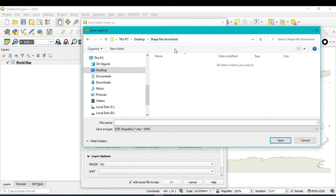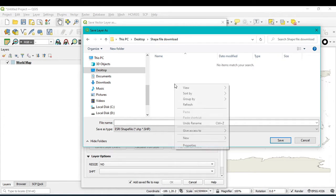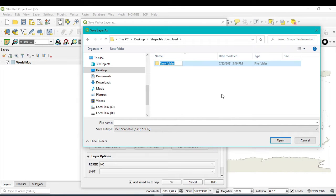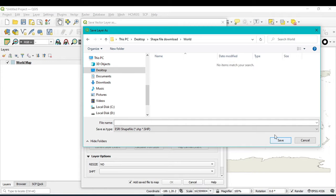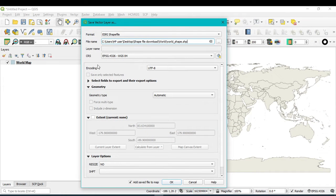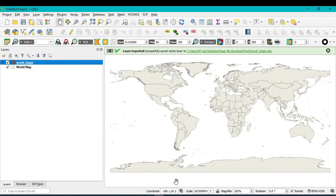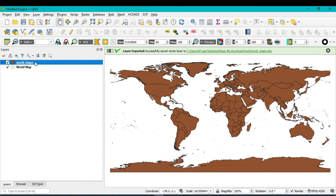I want to save my world shapefile within a folder called 'shapefile download'. You can create a new folder; I want to name it 'world', then click Open. Assign the name as 'world', click Save, then click OK. You can see the new layer is already added.